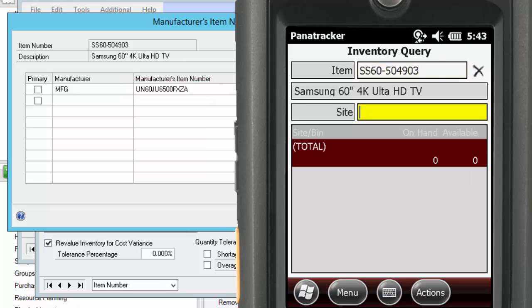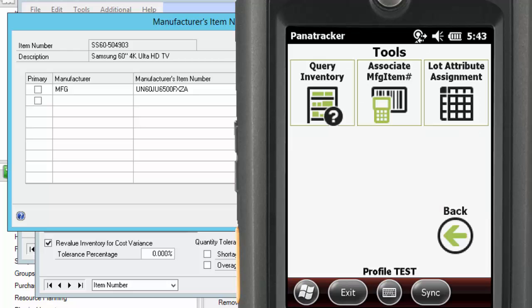Now, if you don't already have all those numbers populated in your GP Database, don't worry, we have help for you. First, we have a transaction under our Tools menu that will let you associate an alternate Item Number to your GP Item Number.